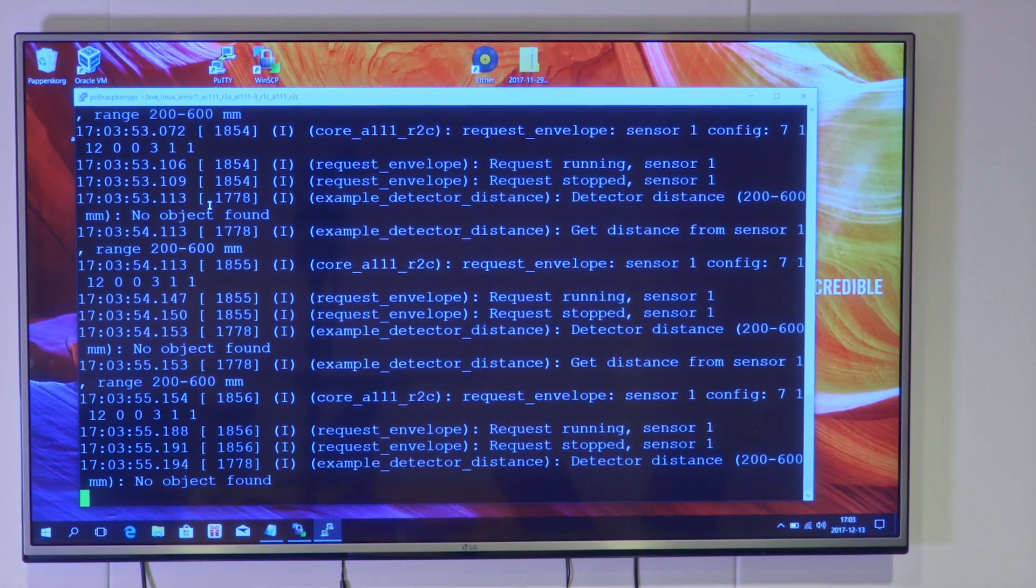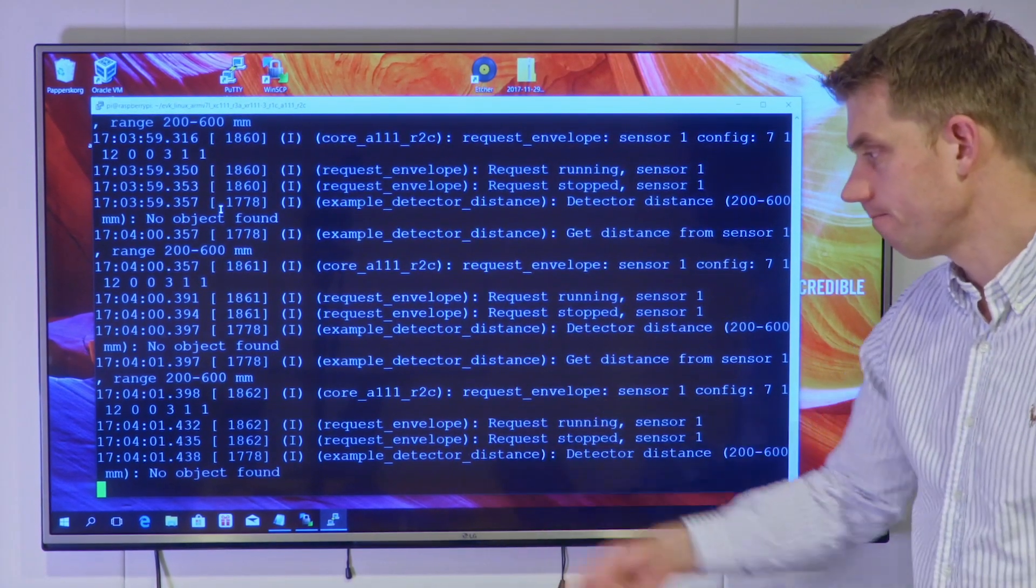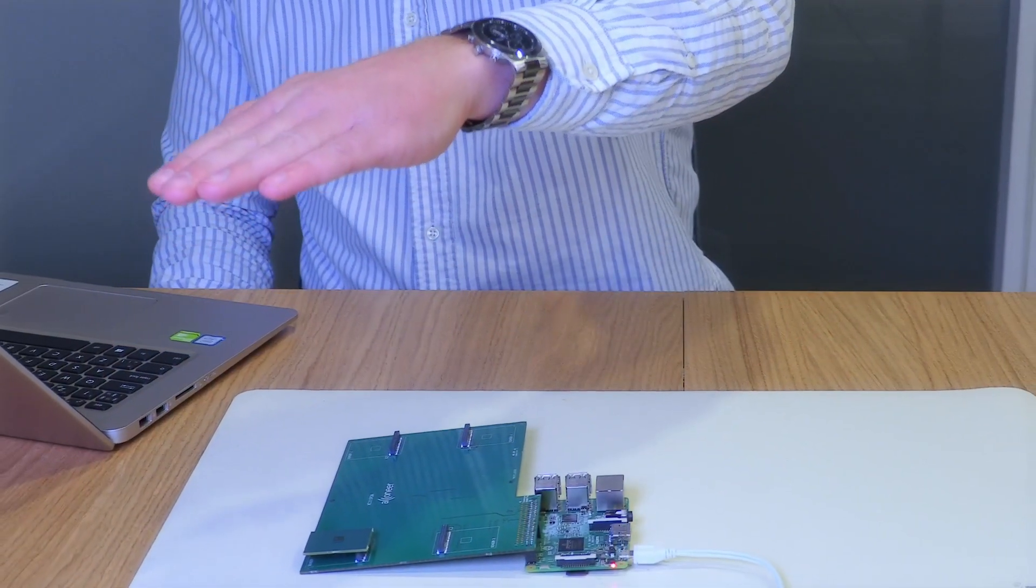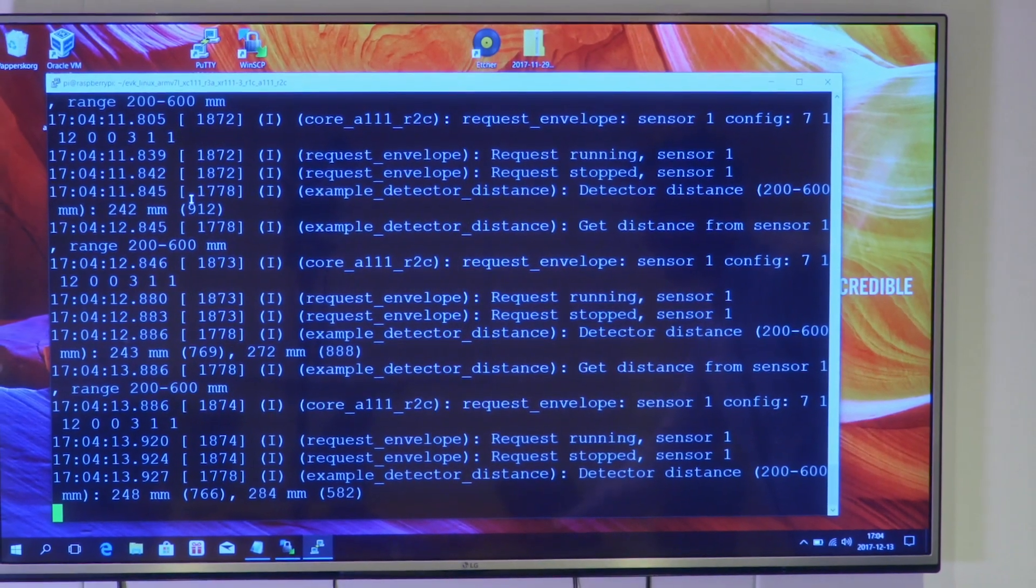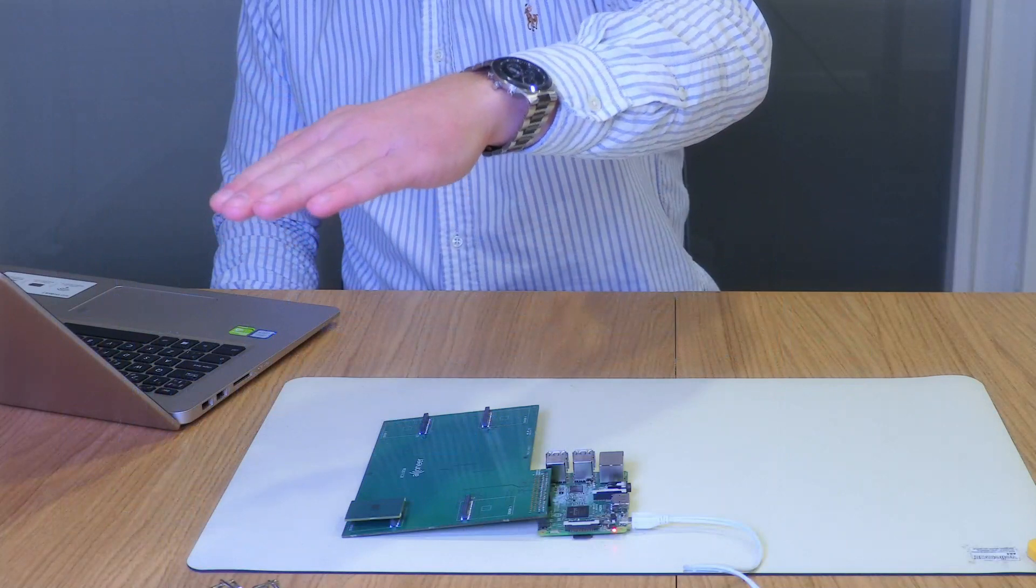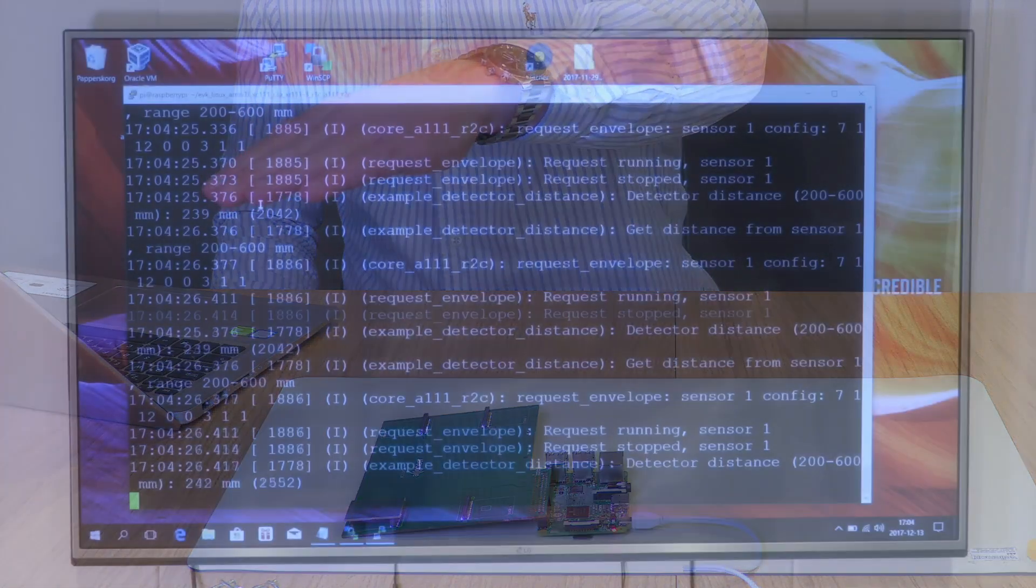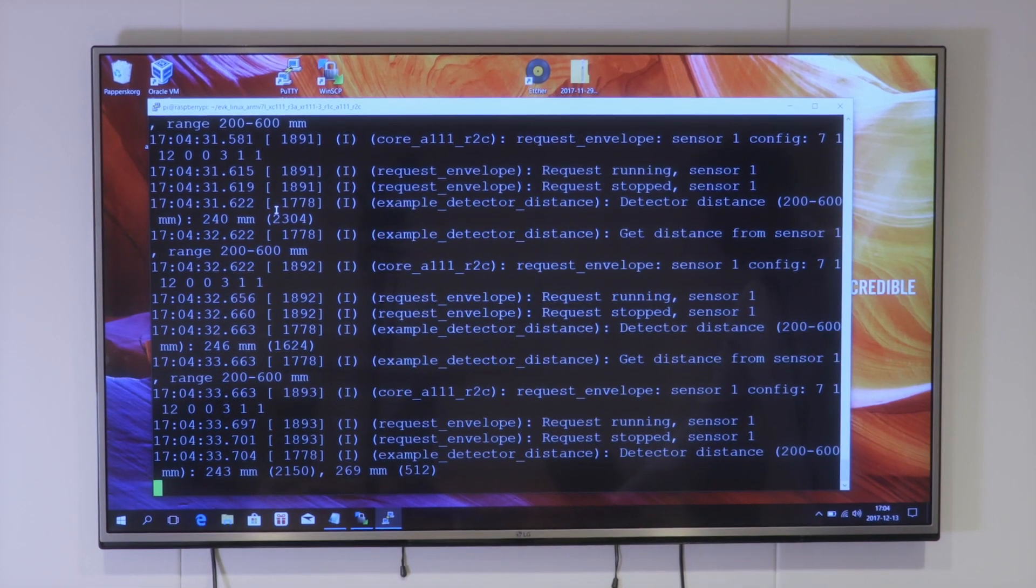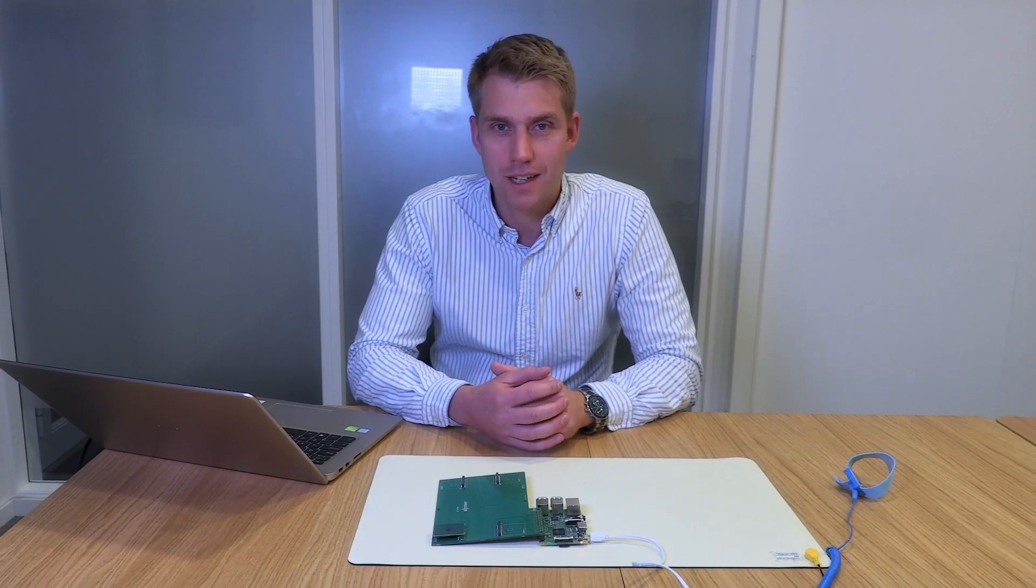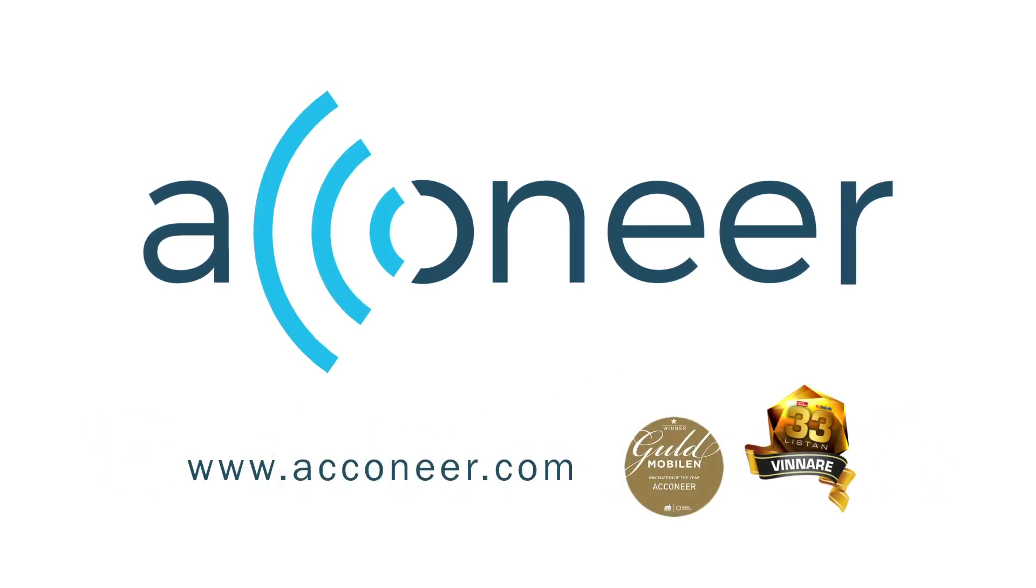And here we can see that no object is found all the time. It runs continuously. And when I put my hand in front of the sensor we can see that the number changes. So currently I'm holding my hand 230 millimeters from the sensor. The number in parenthesis you see is the amplitude. It's how strong the signal is. And that's all for today. Thank you very much for watching and let me know if you run into problems.